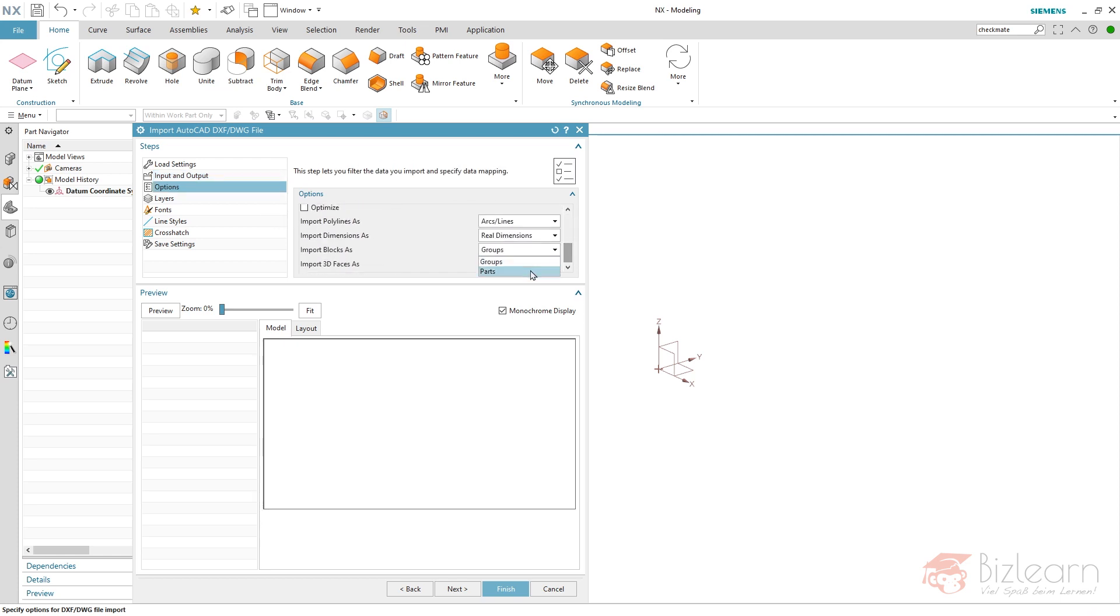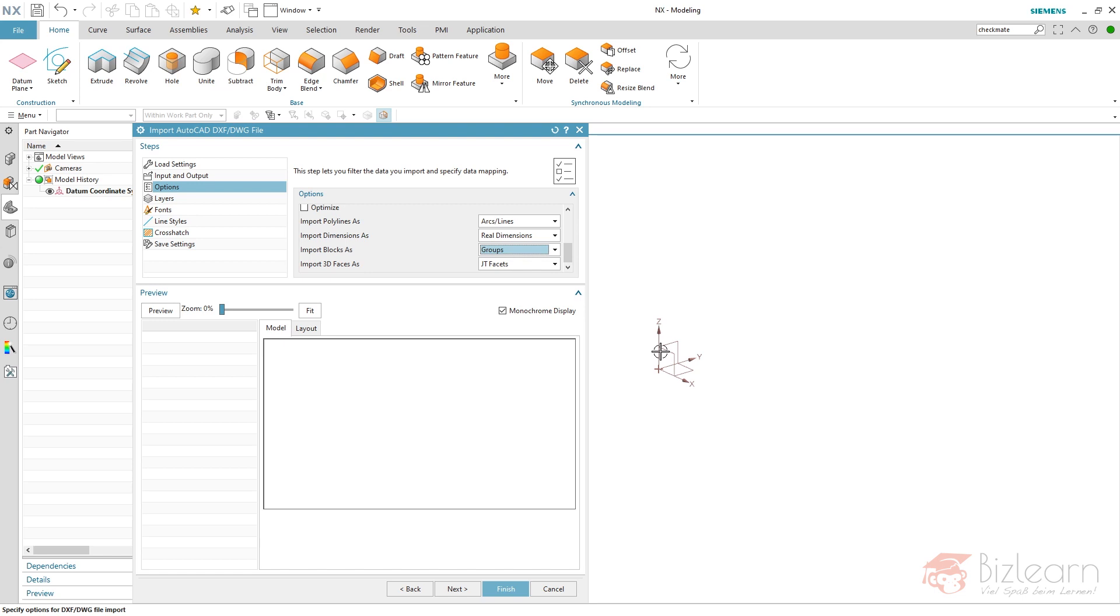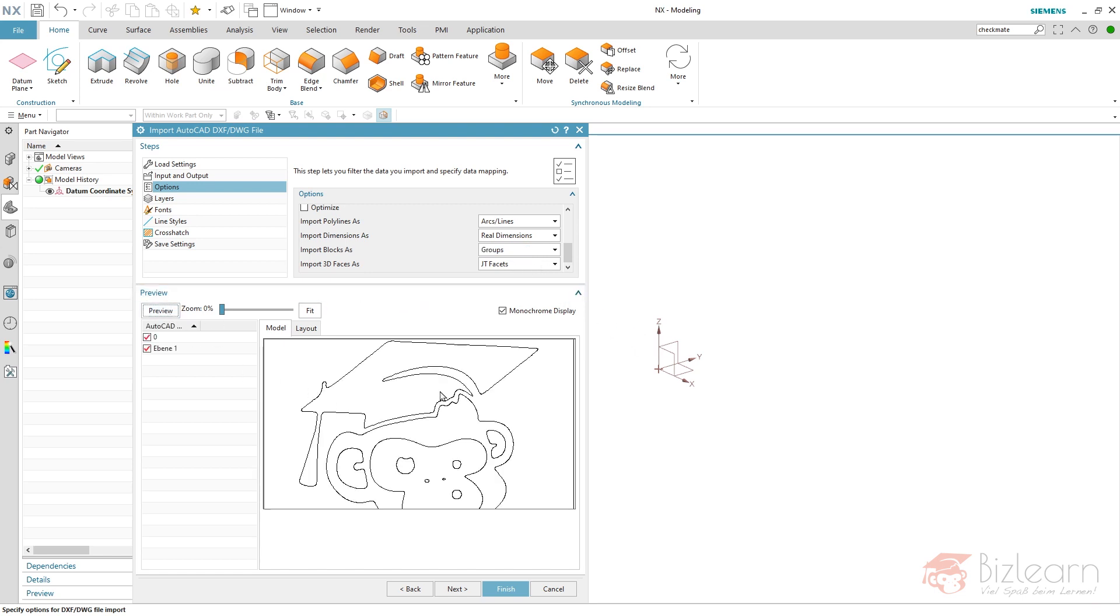And another very important setting below options, which is by default in my case set to parts. If you have blocks within your DWG or DXF, NX would create separate parts for all of these blocks. It's a kind of assembly you would create, and I don't want this. I want a single part, so I choose groups and enable my preview to make sure everything's fine.